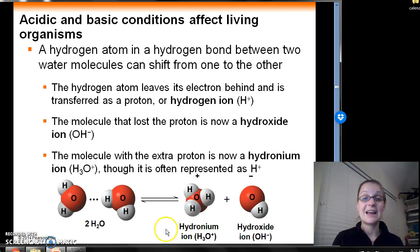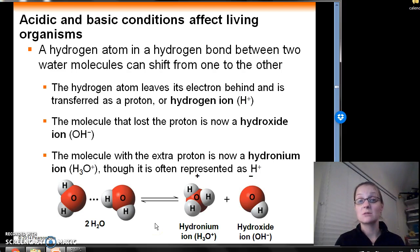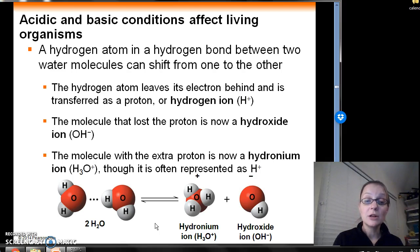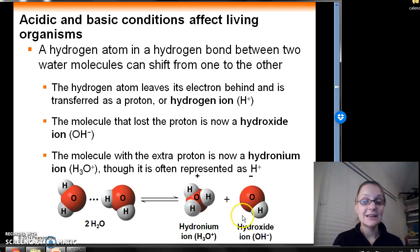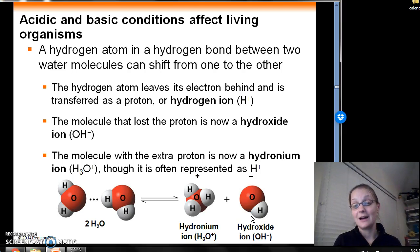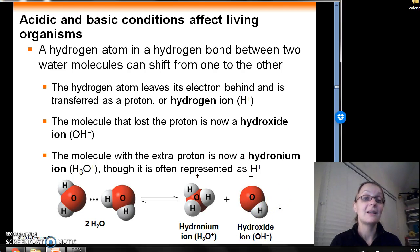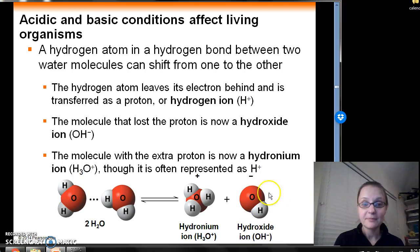The H+ goes and attaches itself to the other water molecule with which it was originally hydrogen bonded. The molecule that gained that one extra proton is called the hydronium ion, or H3O+, and the molecule that lost that proton is called the hydroxide ion. The electron that was left behind stays there, so the hydroxide ion has a negative charge.